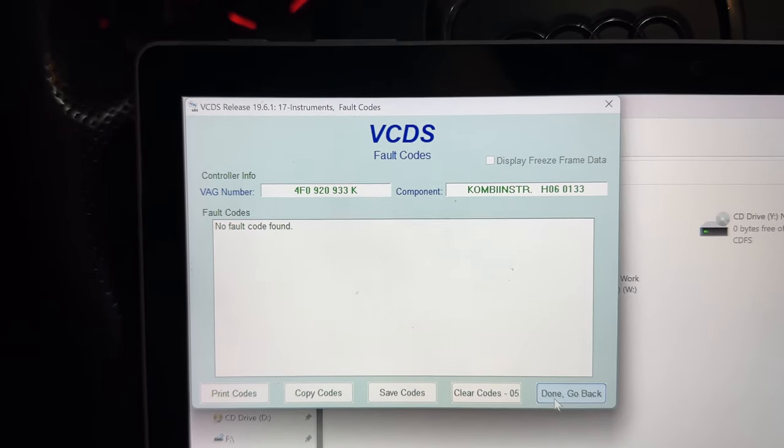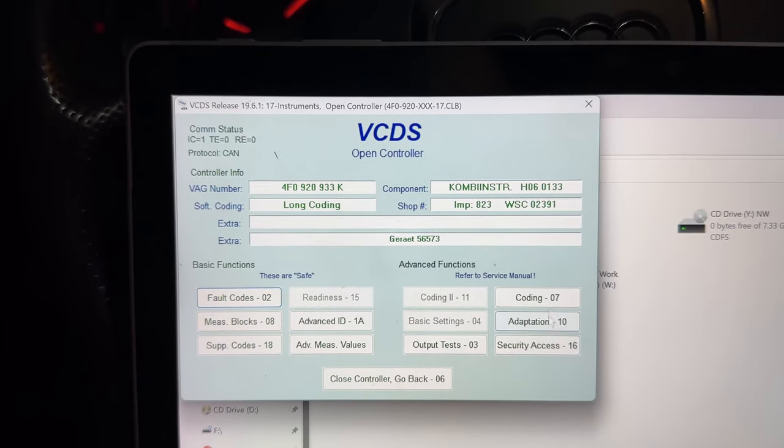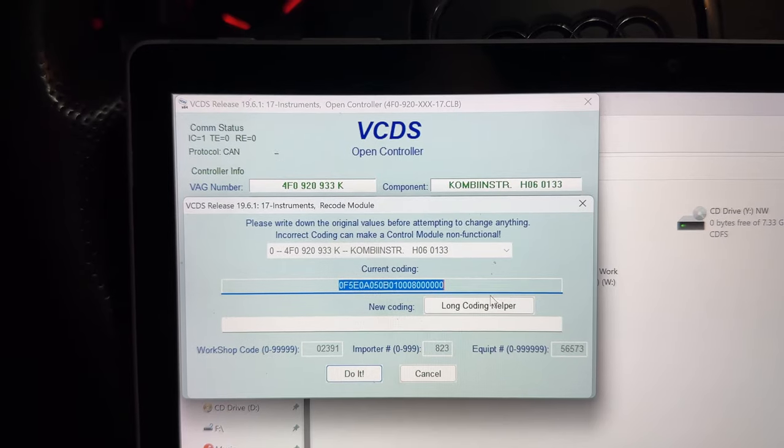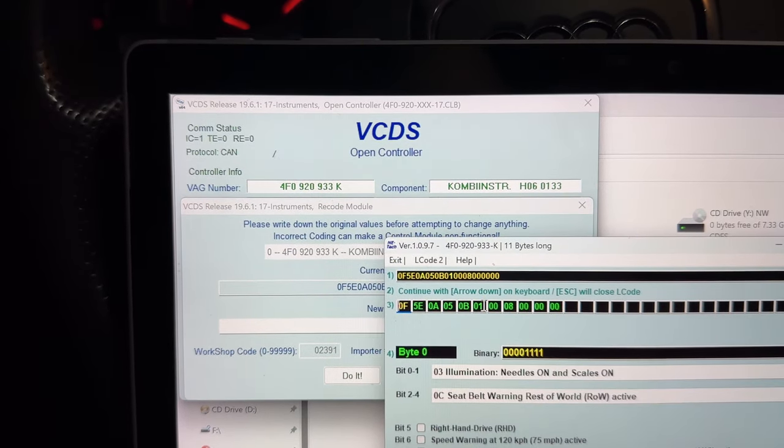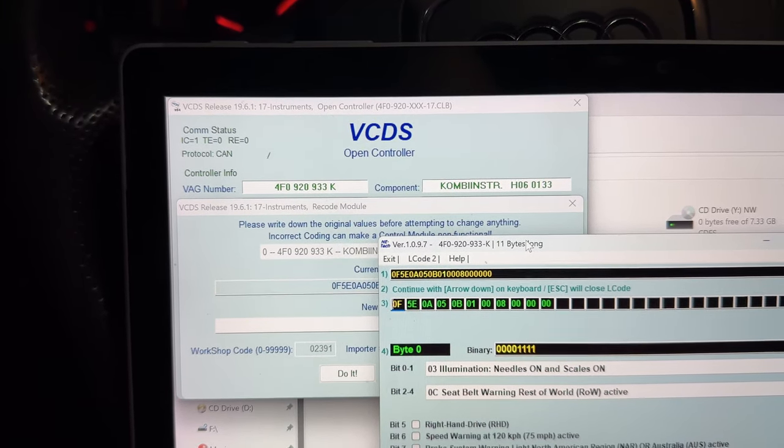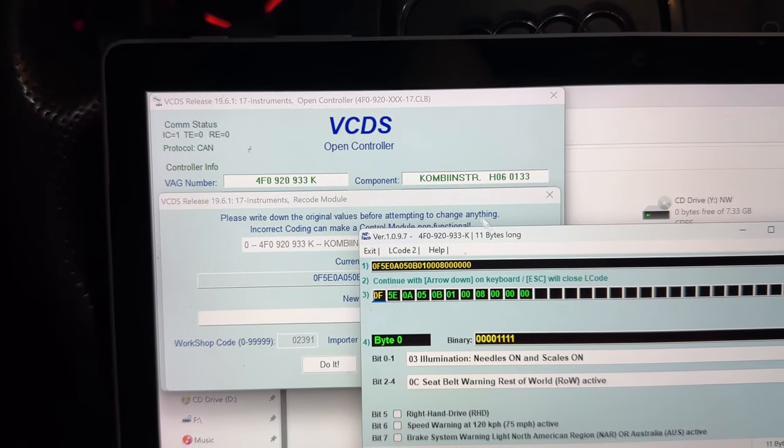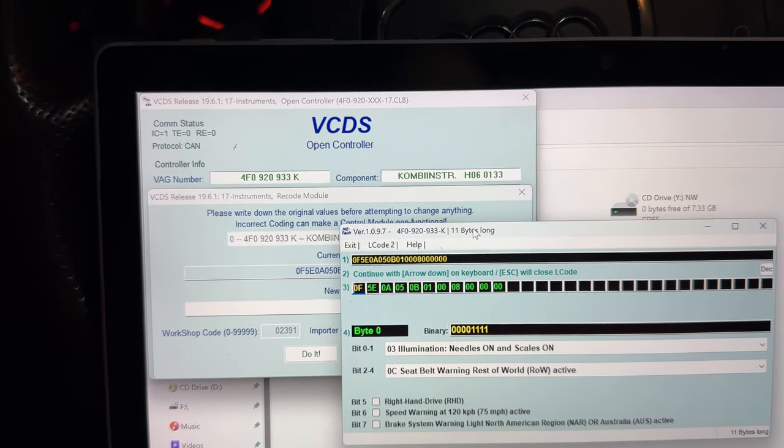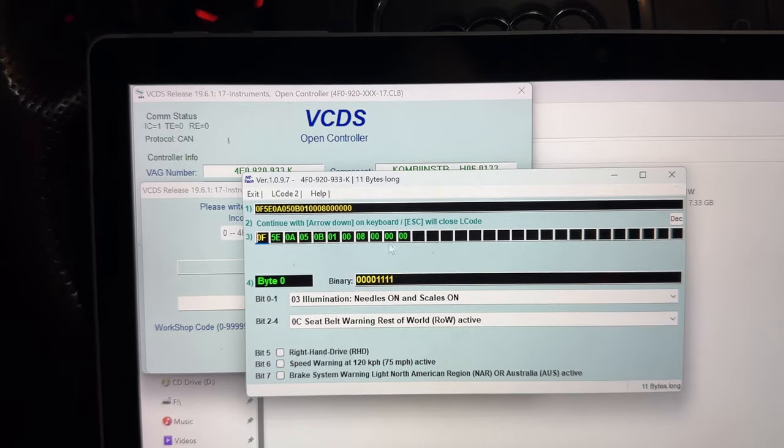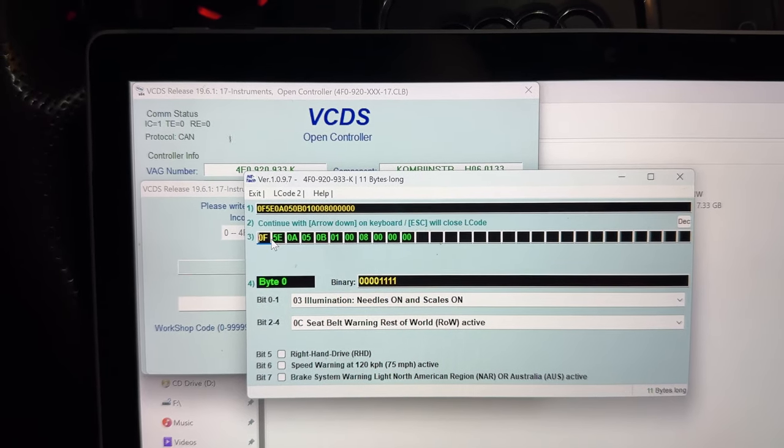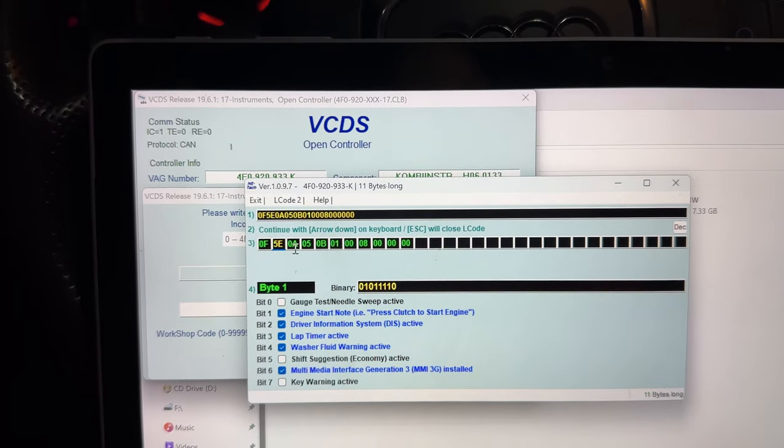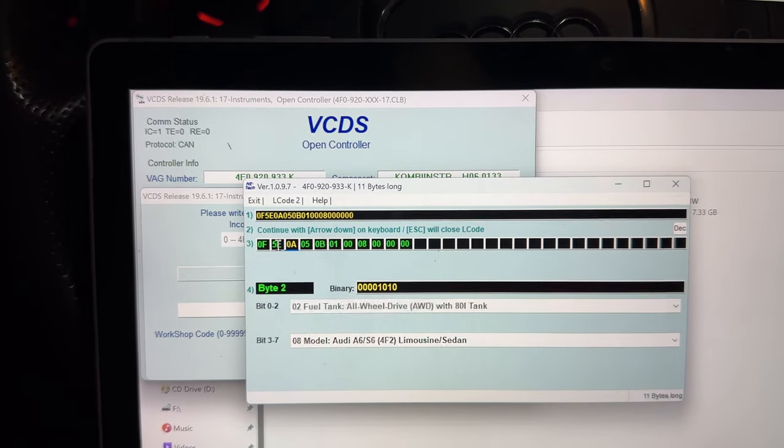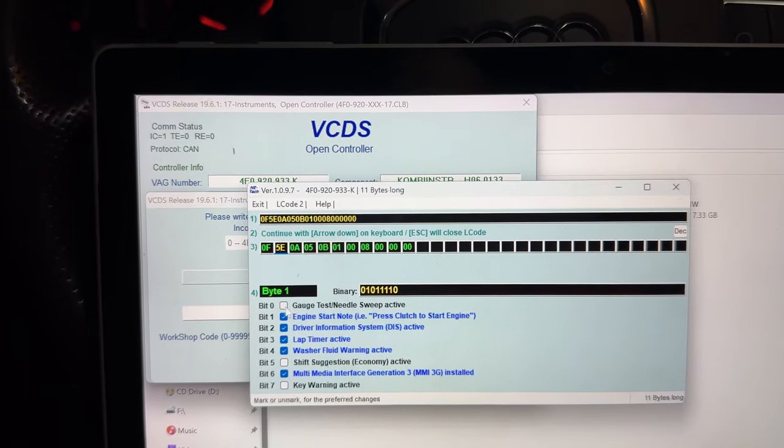Then we go to coding, click on long coding helper. We can go through all the bits which are explained below: bit 5 right hand drive, bit 7 speed warning. We can activate all of these, and on bit 2 we find the gauge test Needle Sweep active.